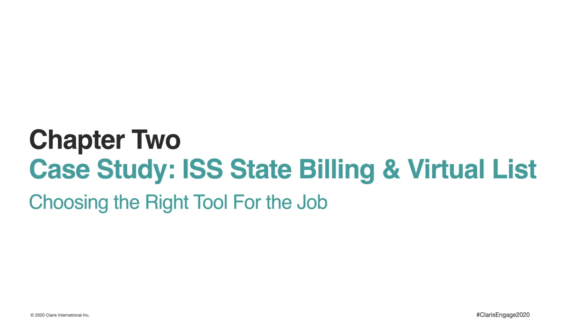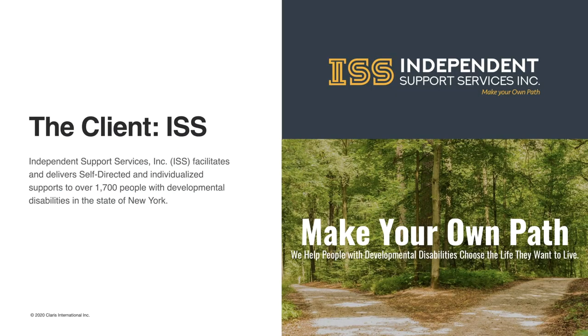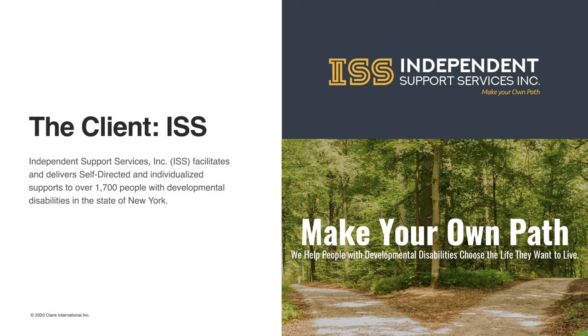Chapter 2, our case study will share why VirtualList was the right choice for a particularly unique and challenging set of requirements. Our client, Independent Support Services, or ISS, is a leading fiscal intermediary nonprofit agency in New York. They provide administrative support to the developmentally disabled population who are self-directing. For a person with a developmental disability, self-direction means being able to have real control over their life.